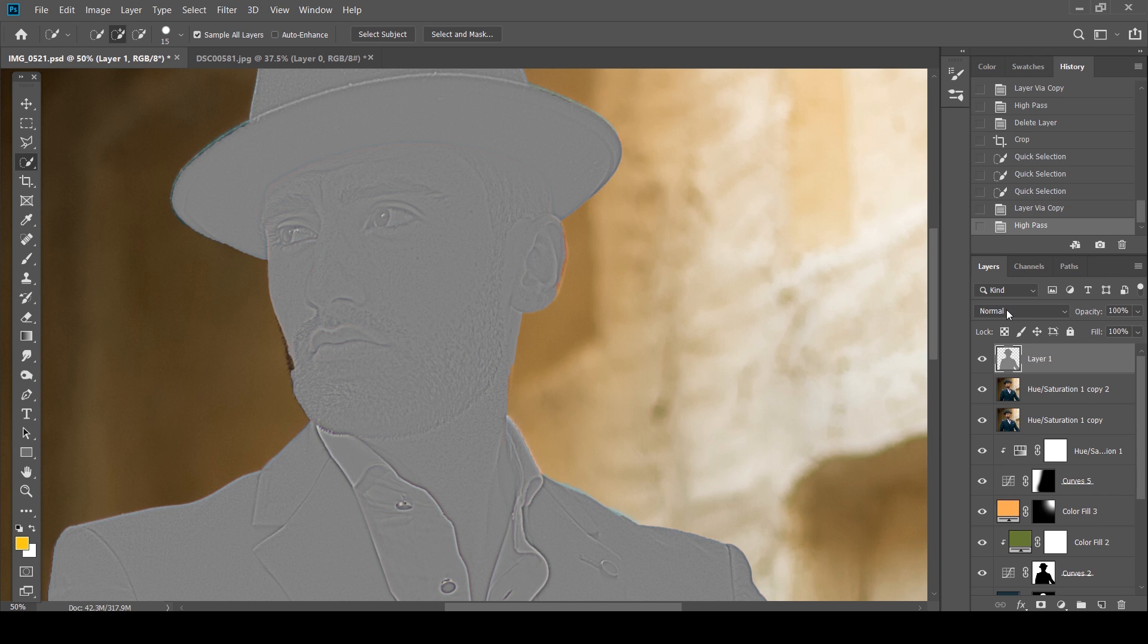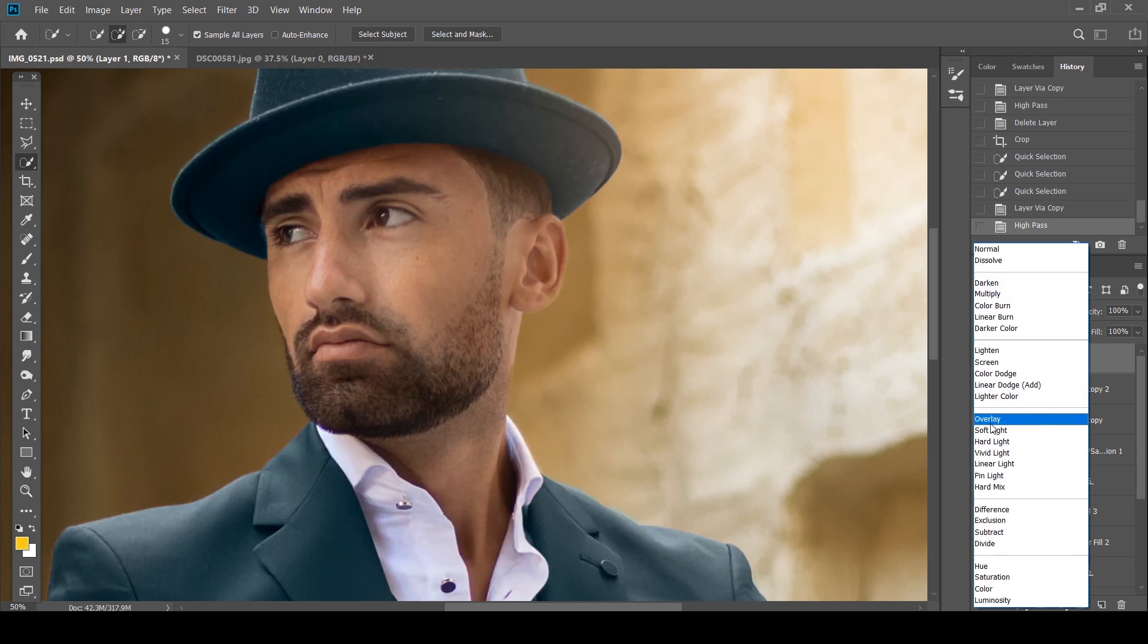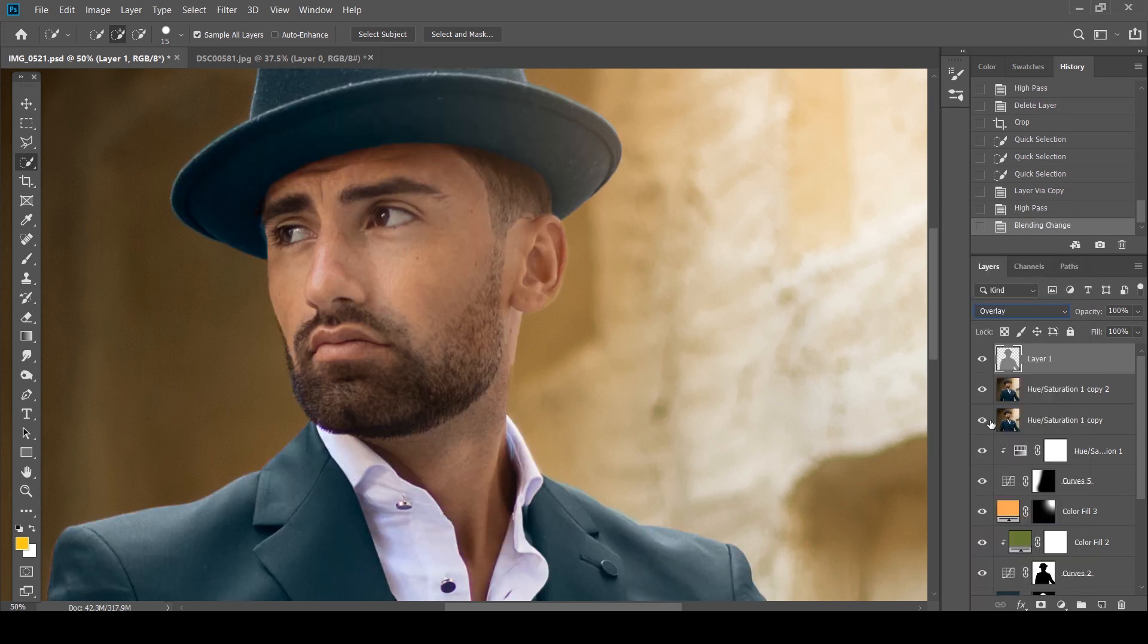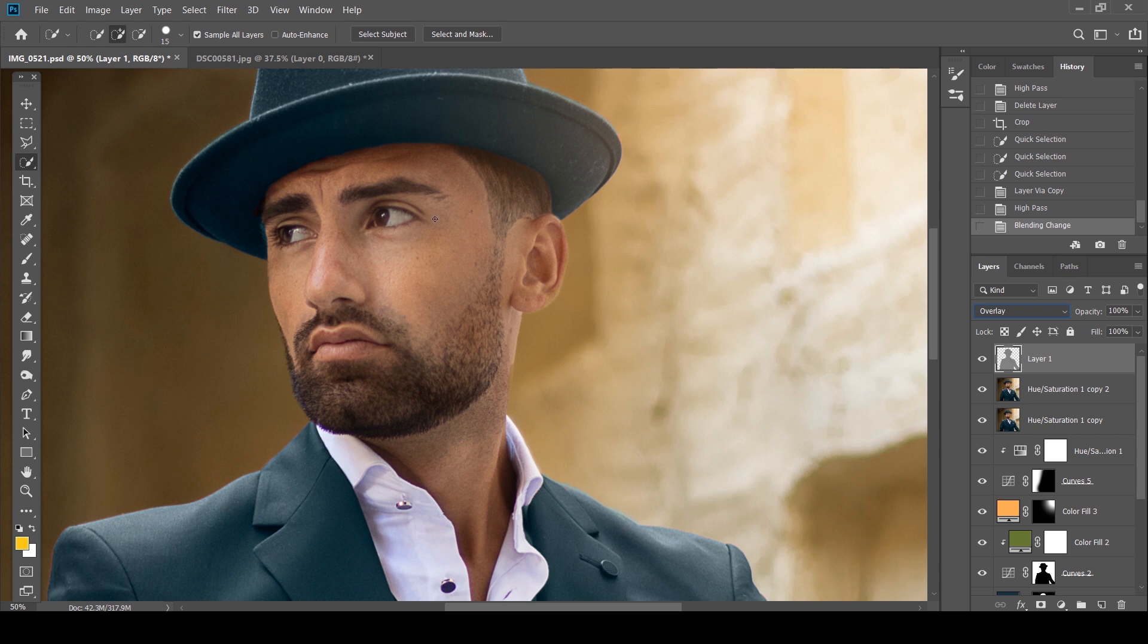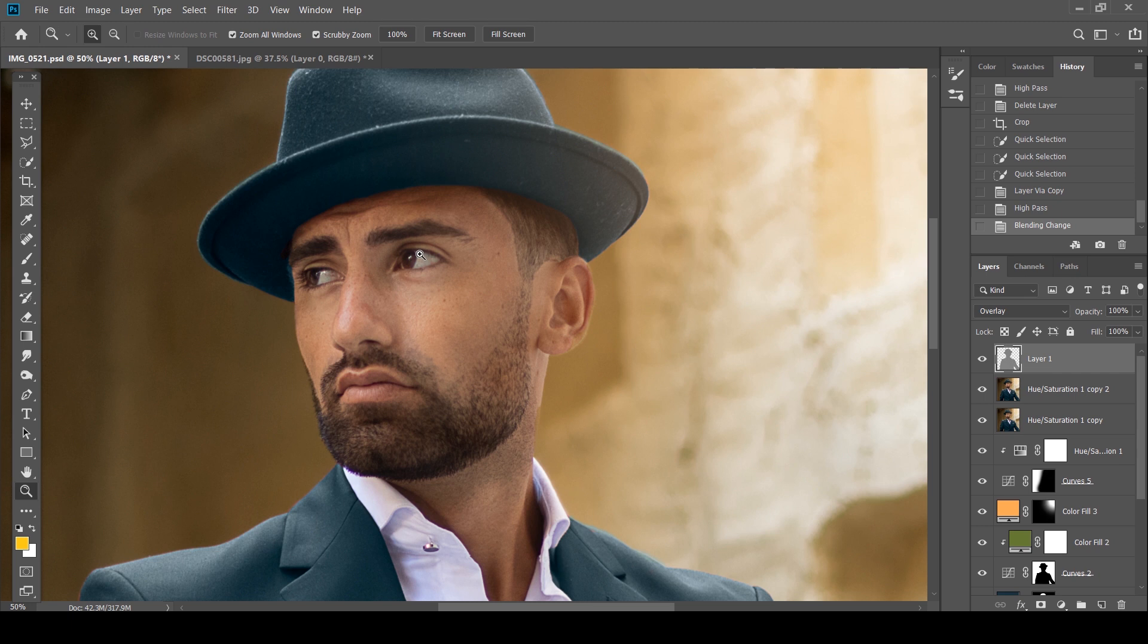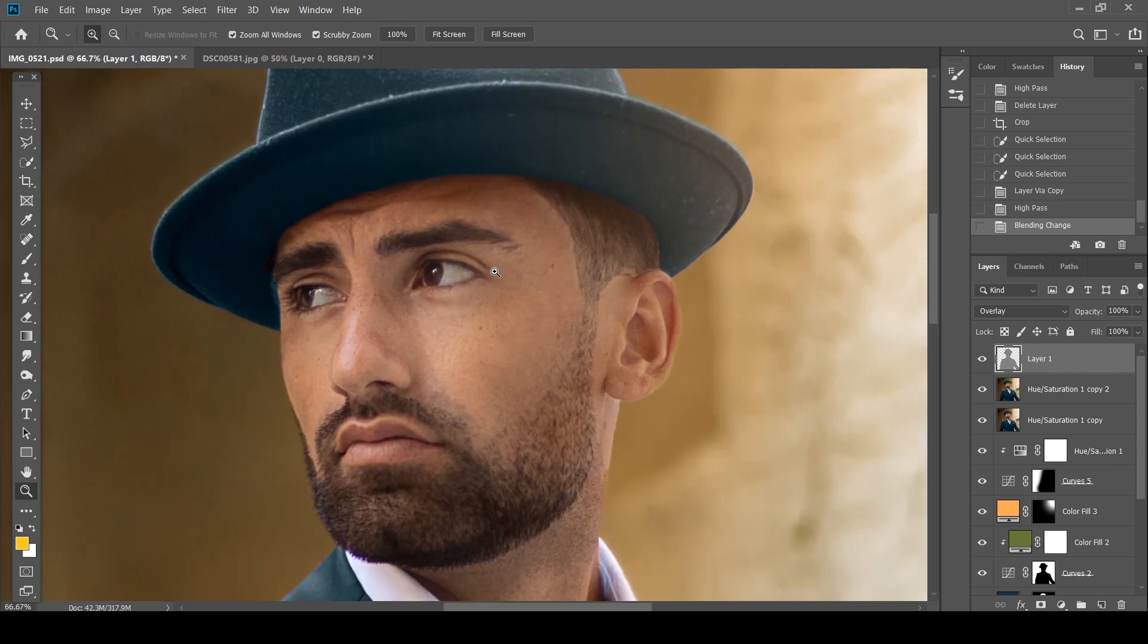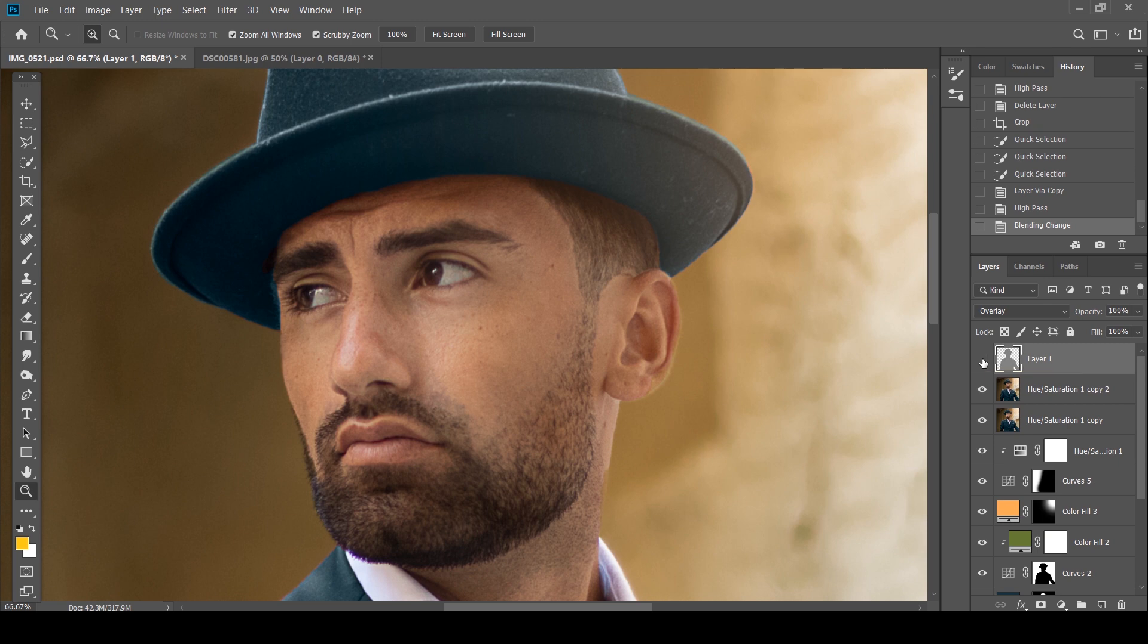I'm going to go to my Blend Modes right here and click Overlay. And now this is how your photo looked before and after. I'm not sure whether you'll be able to see on your 1080p video, especially if you're watching this on your phone. But this is how it looked before and after.